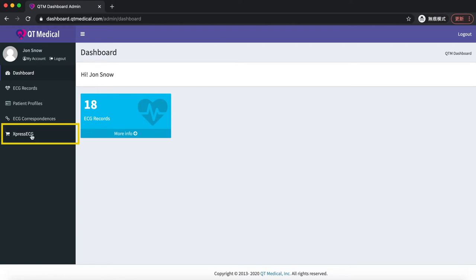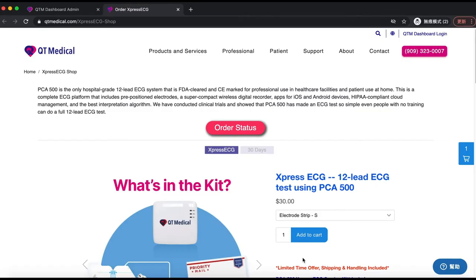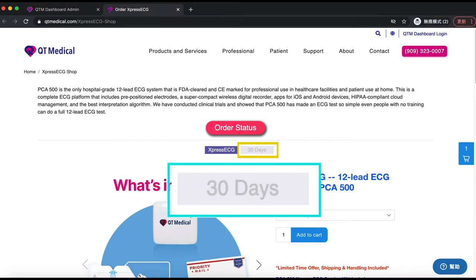On the menu bar on the left, click on Express ECG. A new tab will open for the Express ECG shop. For a single ECG test, you can begin ordering. If you need to order an Express ECG monthly plan with four tests for 30 days, click on that tab.